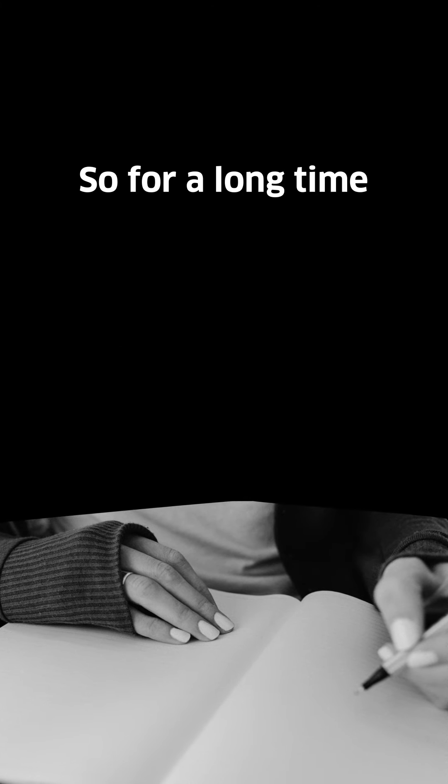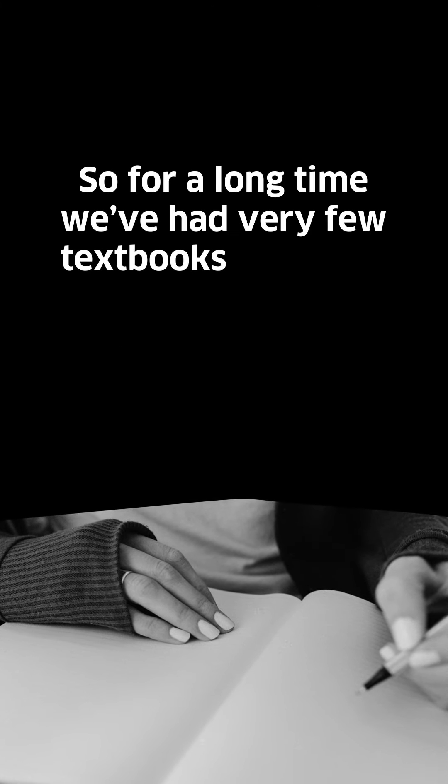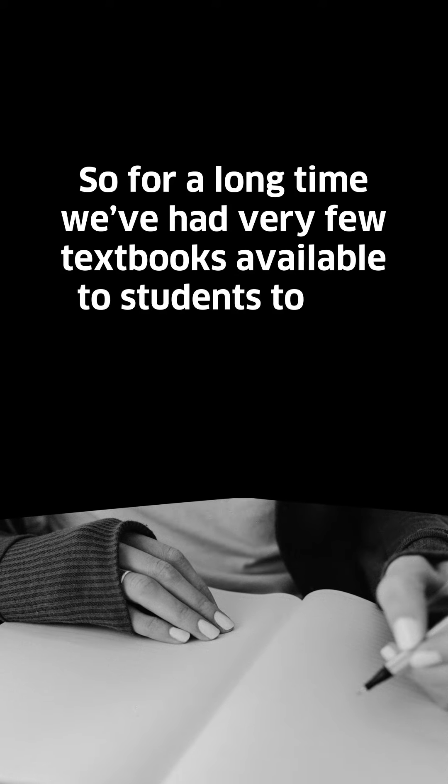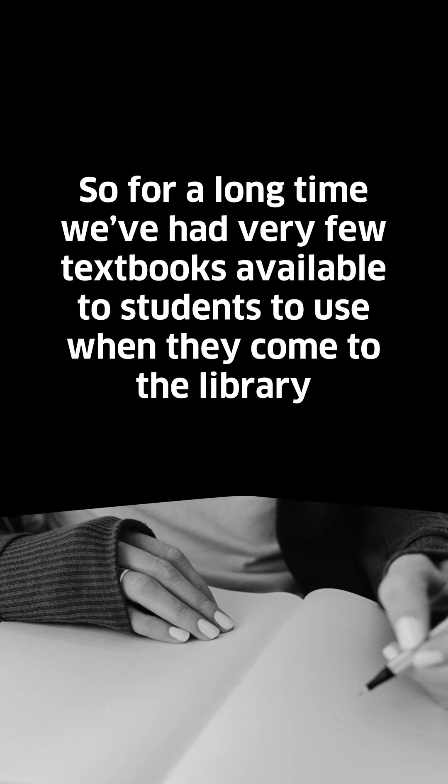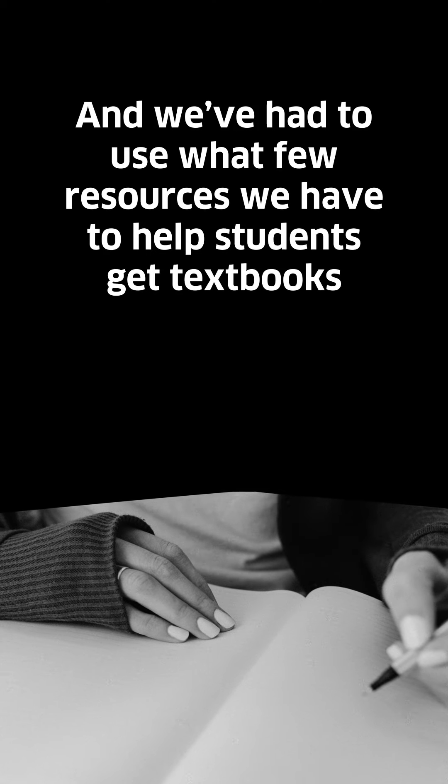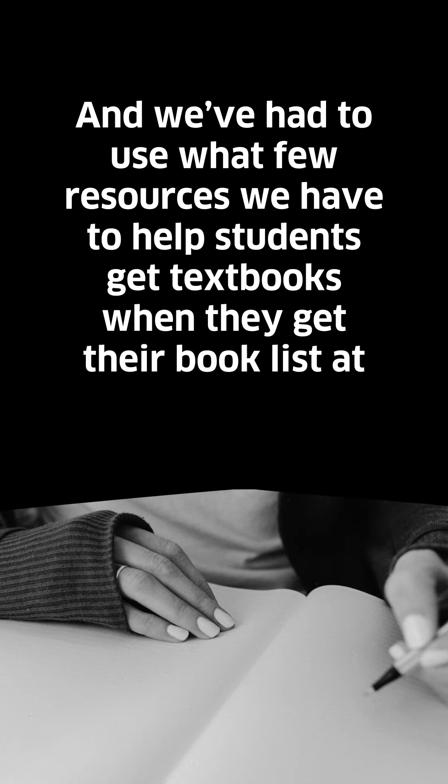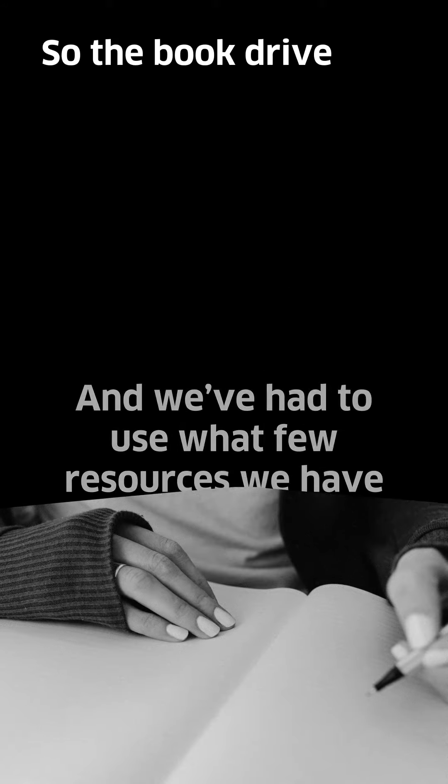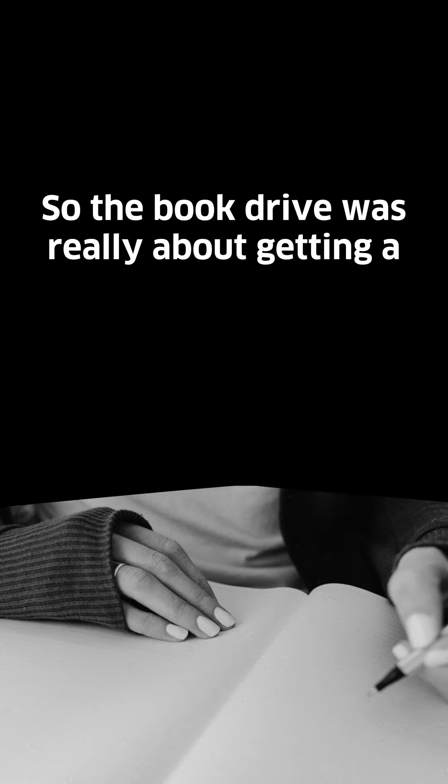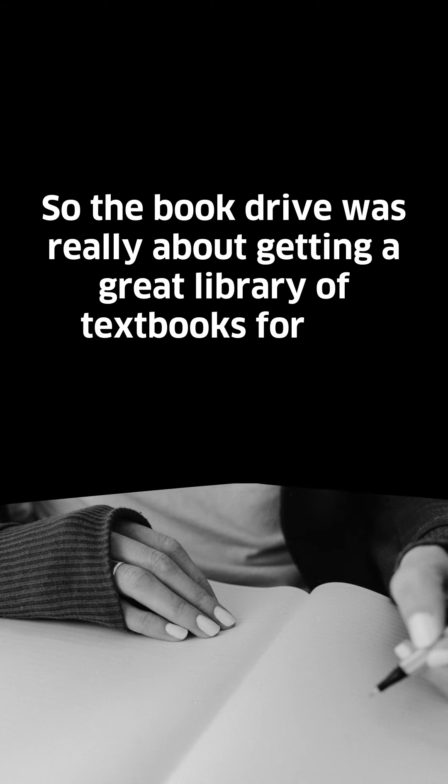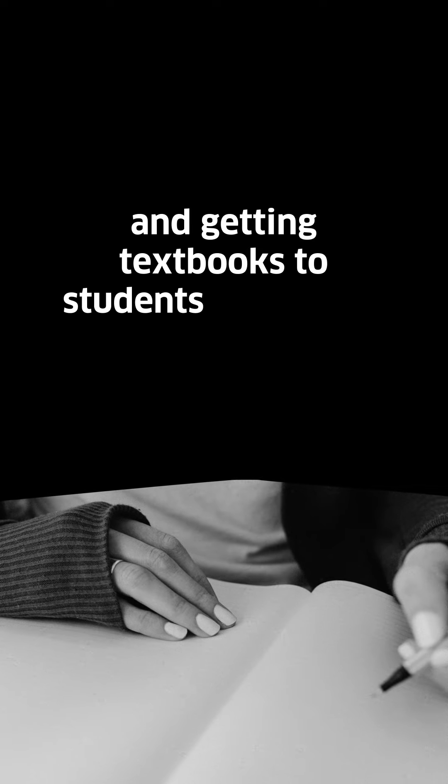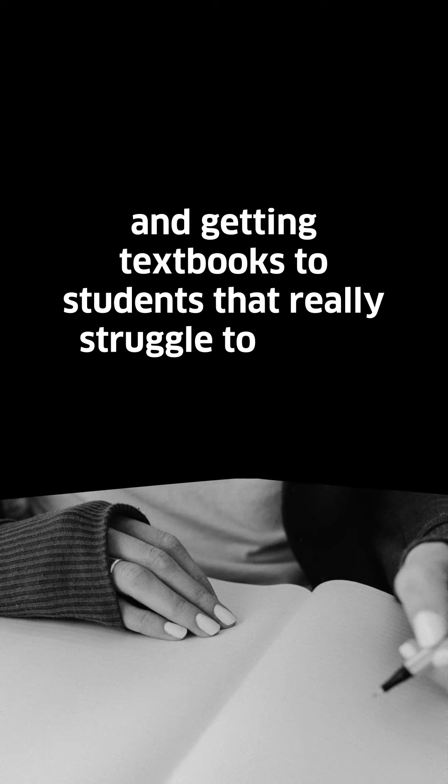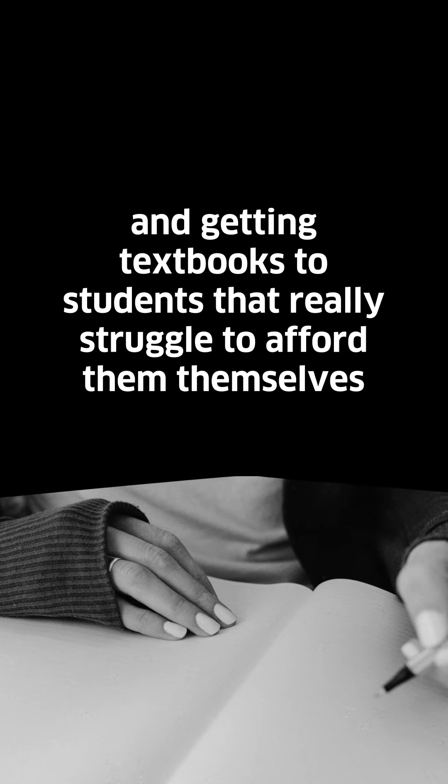For a long time we've had very few textbooks available to students to use when they come to the library, and we've had to use what few resources we have to help students get textbooks when they get their book list at the start of each year. The book drive was really about getting a great library of textbooks to the Homework Club and getting textbooks to students that really struggle to afford them themselves.